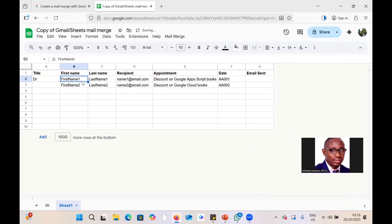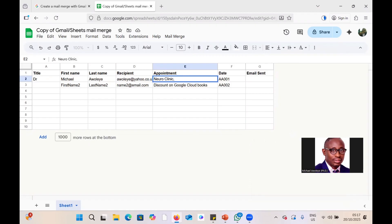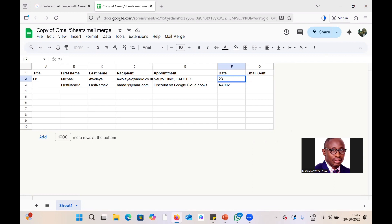For the first record, let's say the person is Dr. Michael. His email address is something like 'lay at yahoo dot uk.' His appointment is at the Neuro Clinic at the Teaching Hospital — OAUTHC — and the date of the appointment is 23rd October 2025.